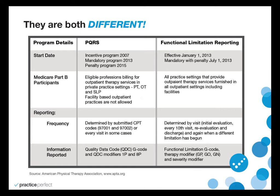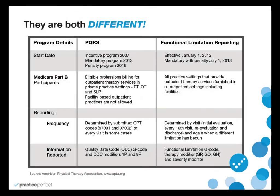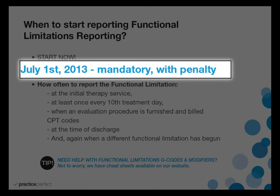Functional limitation reporting has different frequency reporting requirements as well. Again, functional limitations reporting starts now, July 1, 2013, and is mandatory. Without submitting functional limitations reporting requirements as of July 1, your files will be denied or a possible penalty.